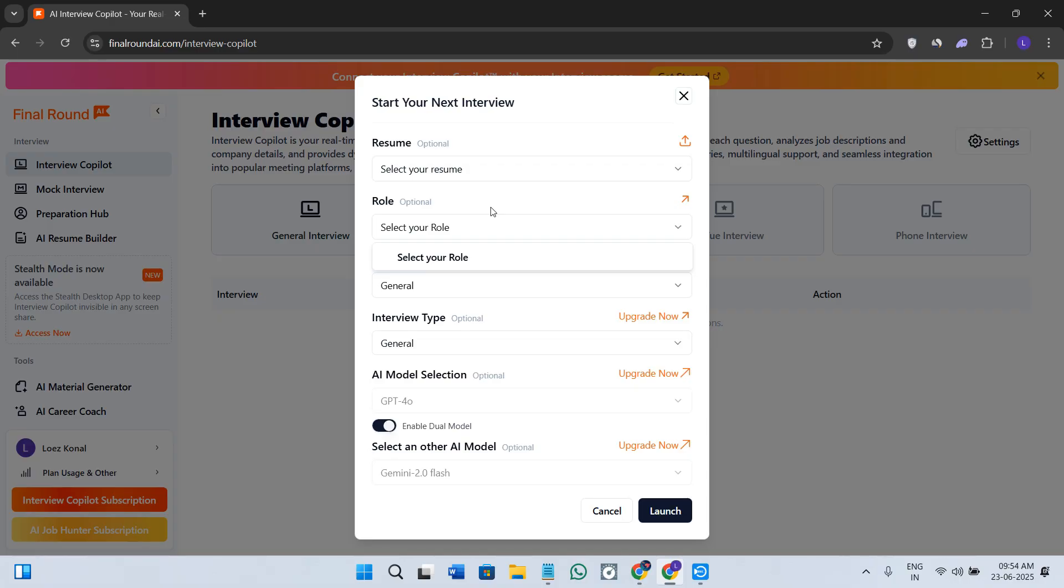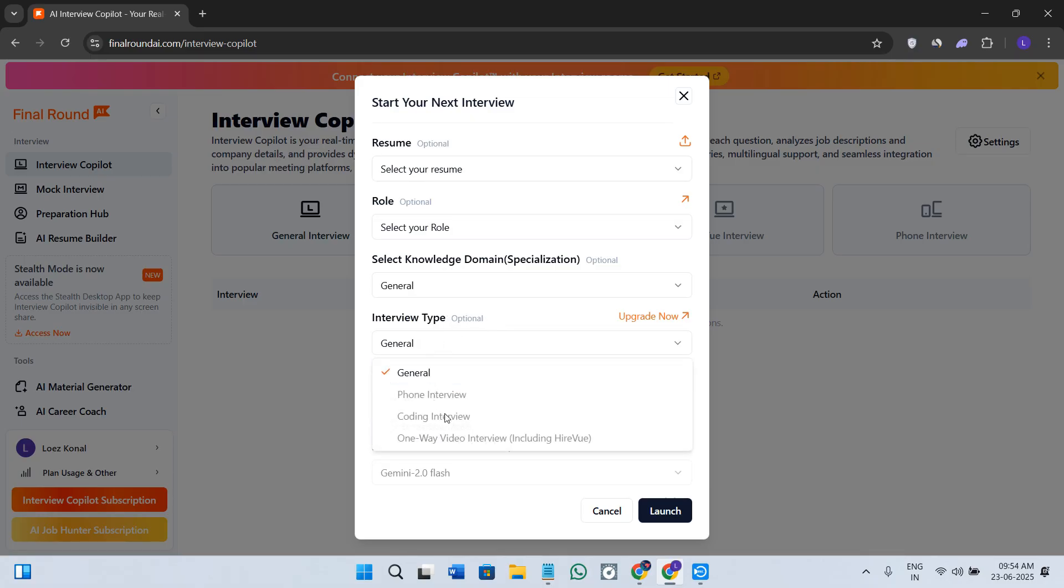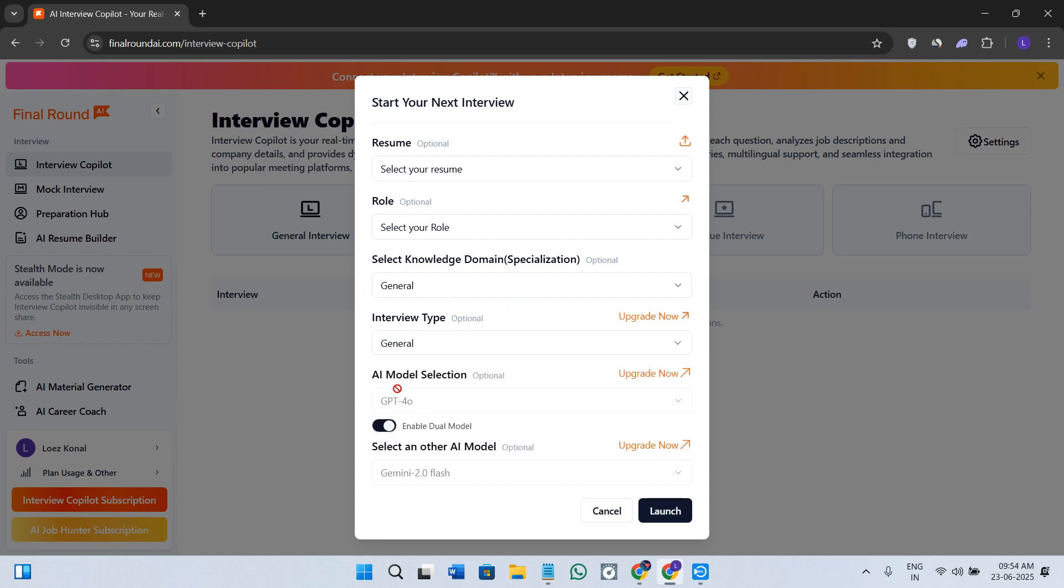If you select that option, you need to provide your LinkedIn profile and then click on the save option. Next we have the role. Both of these options are optional, but I would recommend you to provide as much information as possible so that AI could know what it is all about.